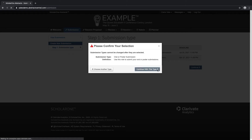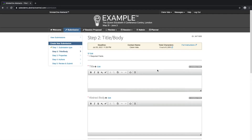Click on Continue. Step 1 Submission Type has been completed and a green checkmark has appeared. I'm taken into Step 2, Title and Body. On the right side of the screen, I can see an ID — this is the control ID of my abstract, which I will reference for all future communication either with admins or with ScholarOne support. The top bar displays my deadline, the name of the person submitting the abstract, and the total amount of characters allowed.